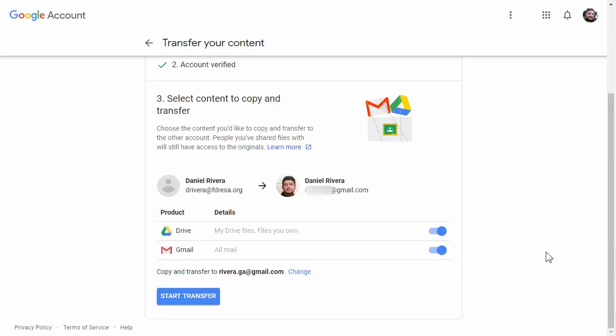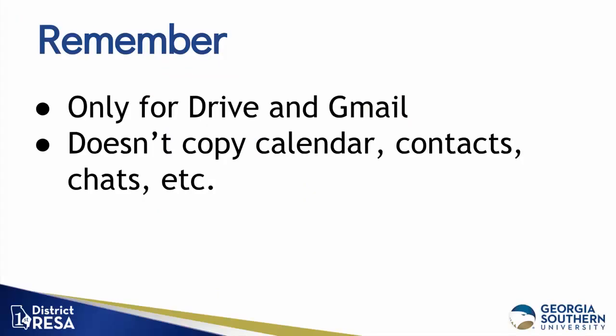The copy process usually happens within a few hours, but it can take up to a week if you have a ton of information. Copied files might appear in batches in your Google account during the process, and when your files are finished copying, you'll get an email at your Gmail address. It's important to know that this is really only for Drive and email — no other things are copied over.